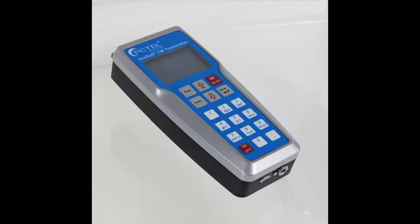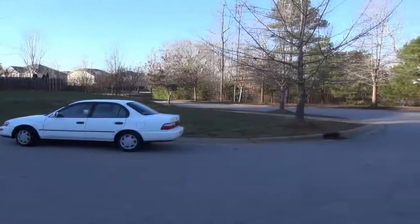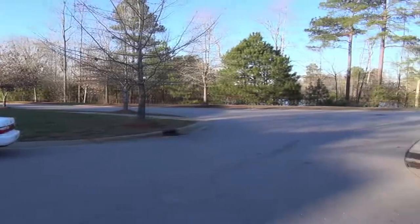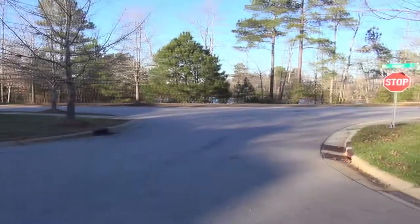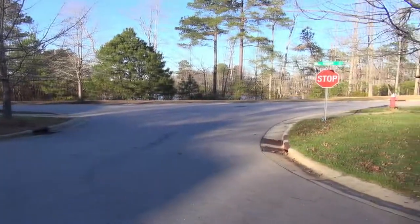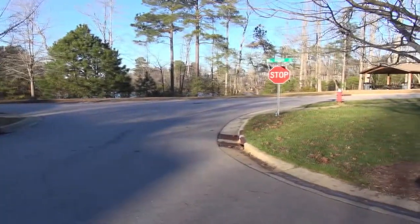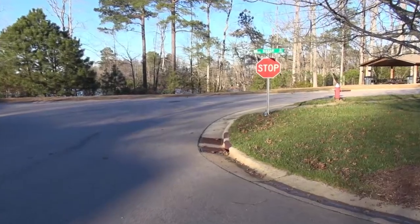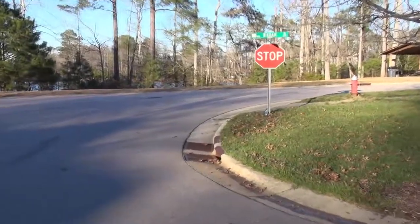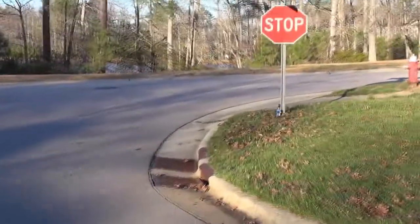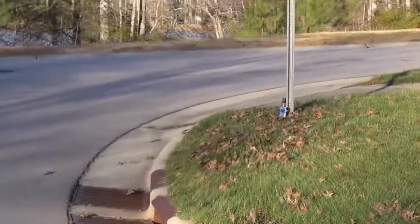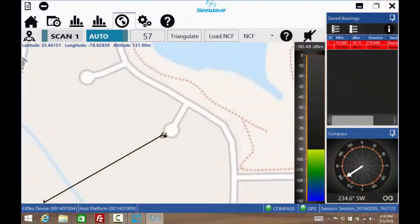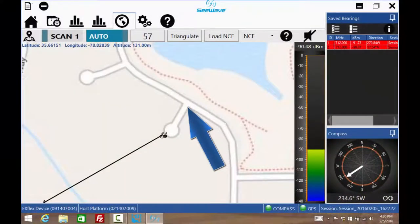To simulate an interferer, one of four wideband outputs of a PC-TEL Seagull CW transmitter is connected to a PC-TEL mobile antenna. It is placed at the entrance of this cul-de-sac at the base of the stop sign. This is its location on a map.